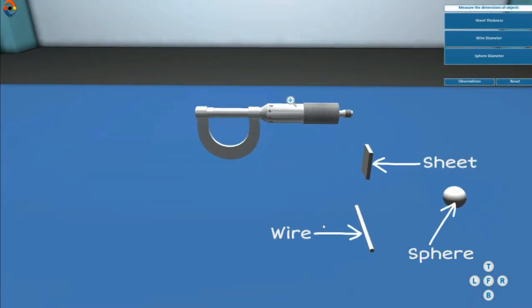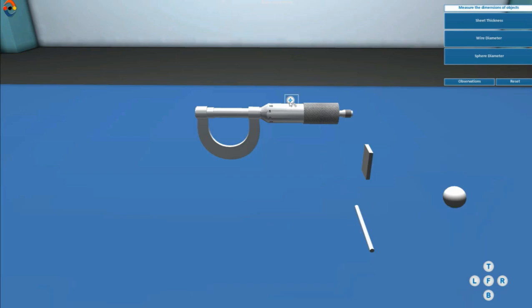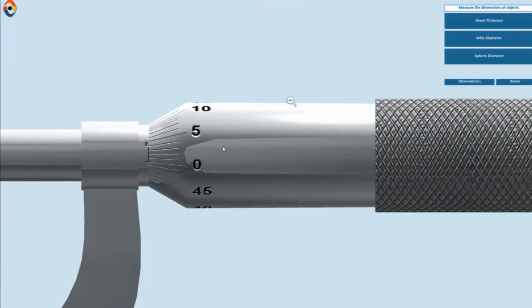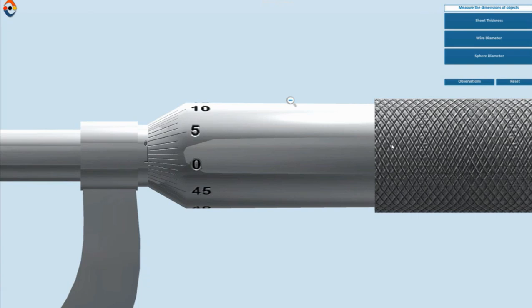The objects whose dimensions to be measured are shown. Calculate the least count of screw gauge.